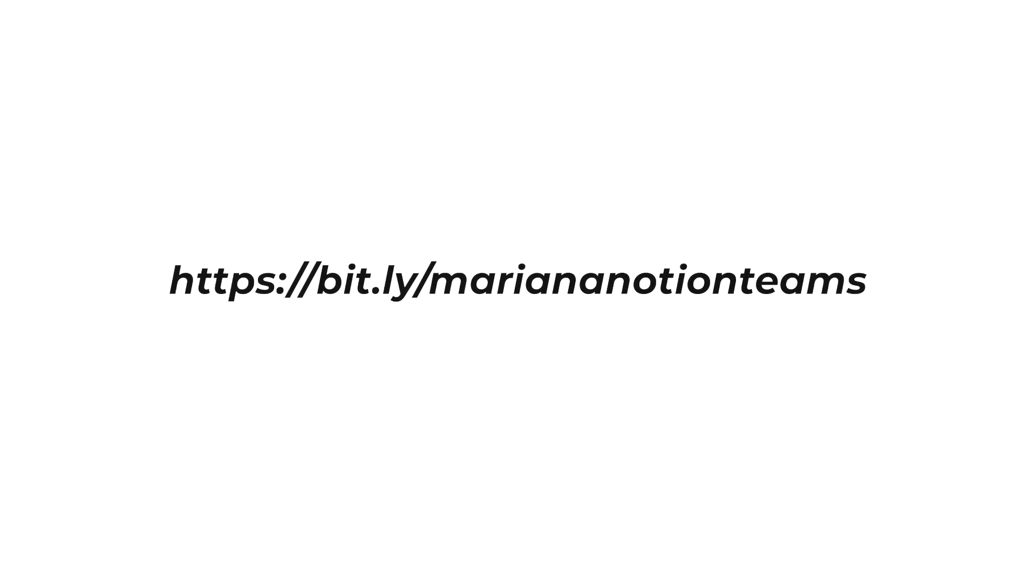If you want to start using this awesome tool, you can sign up for free using this link, which will also be provided in the description box below. I hope you enjoyed today's video and I'll see you next week. Bye guys!